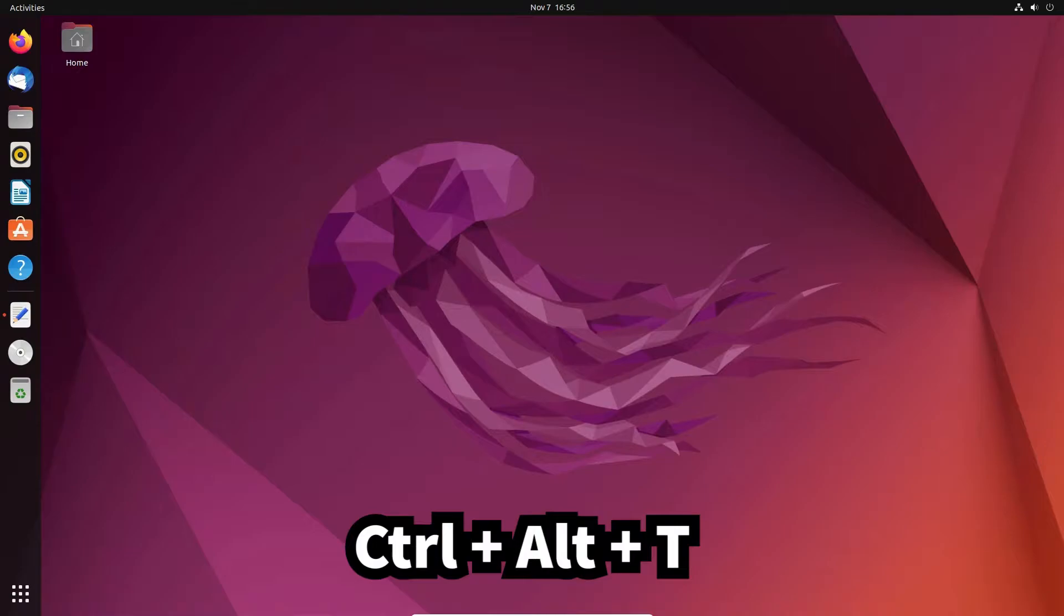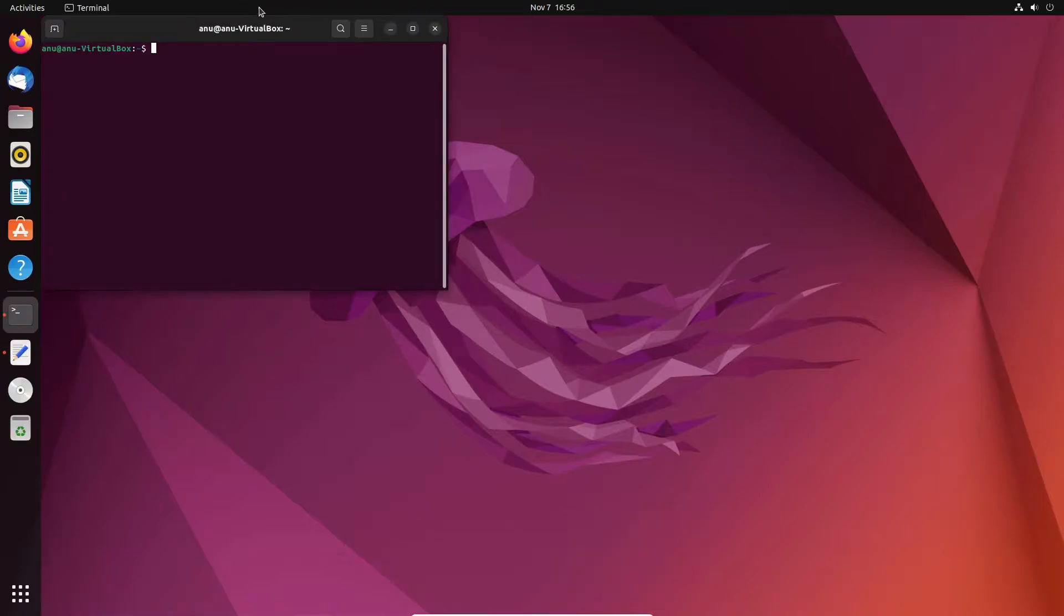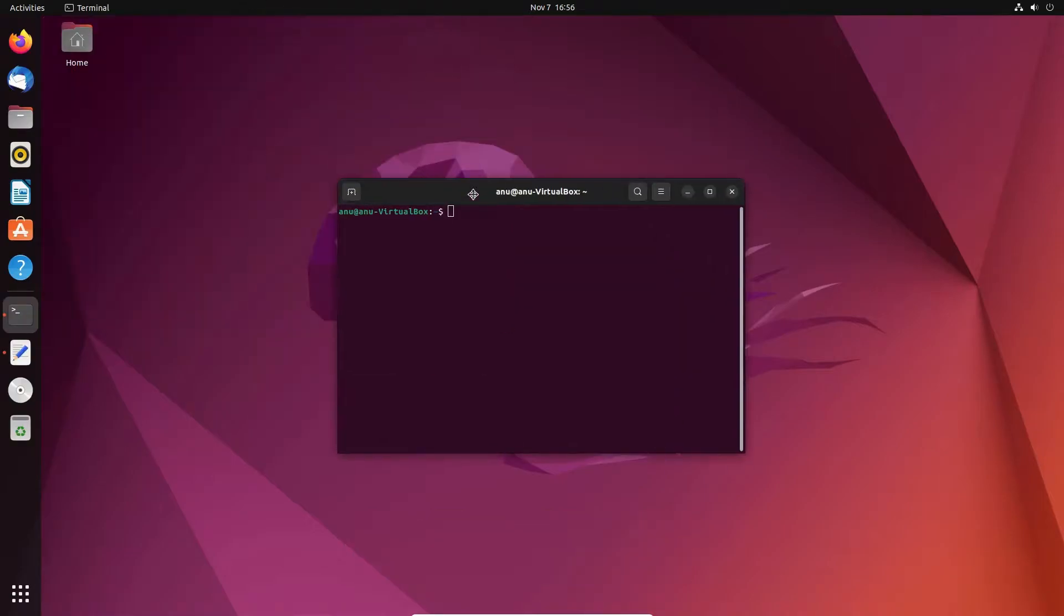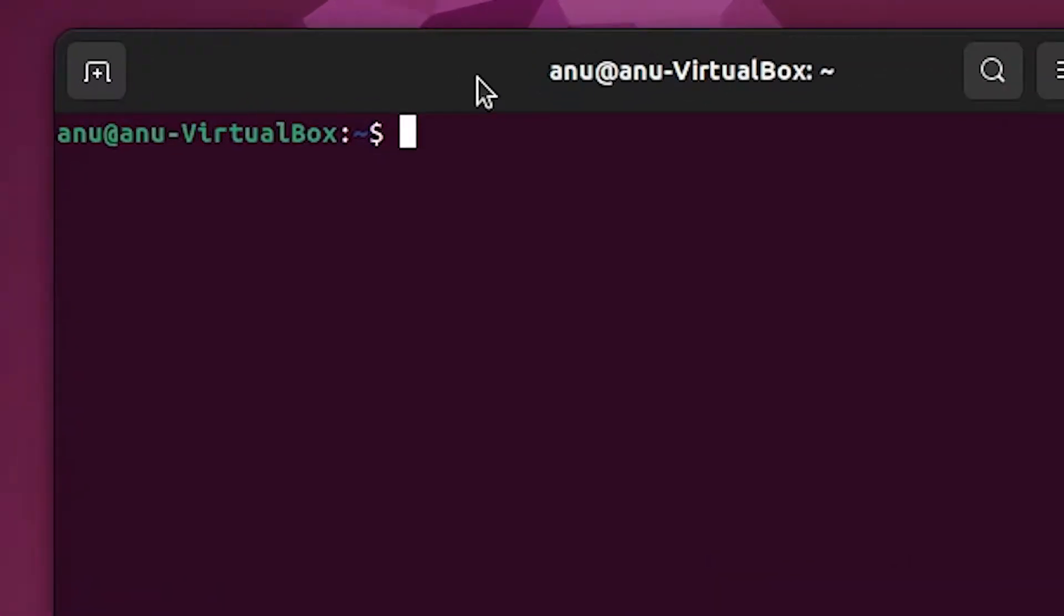First of all, go to your keyboard and type CTRL+T key and your terminal is open on your Ubuntu.